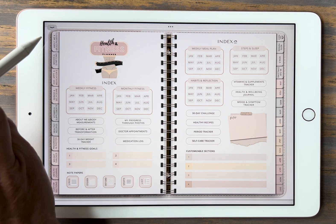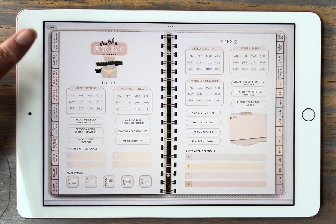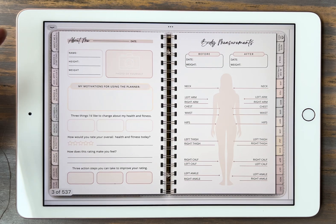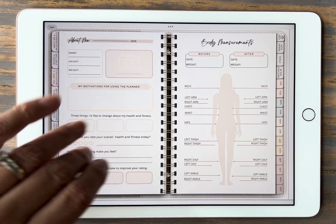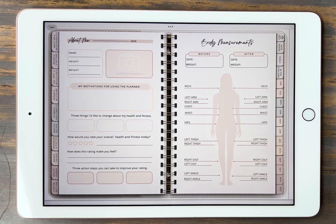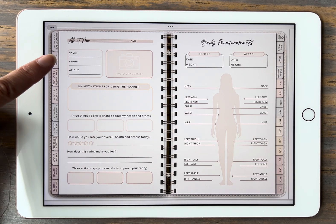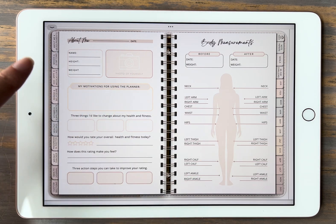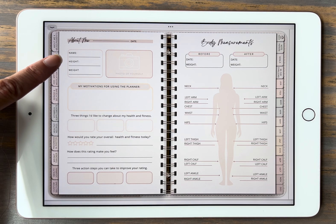First I'm going to click on this tab over here — the About Me and Measurements page. Obviously self-explanatory. Go ahead and track your measurements if that's what you're doing. It's nice to come back and refresh the before and after.